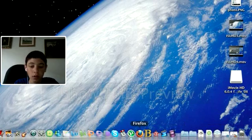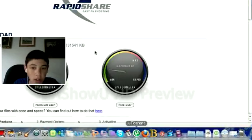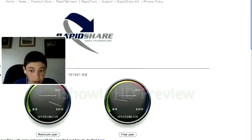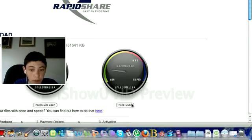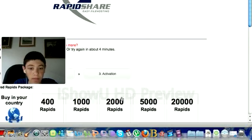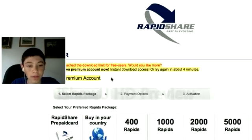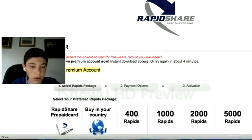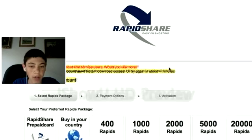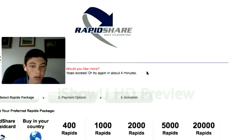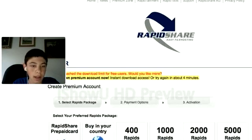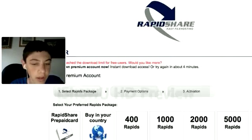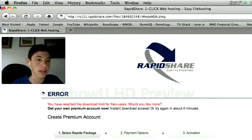First, we're going to open up Firefox and go to this link, which I'll have in the description bar. You're going to want to press free user, and I've downloaded it already. You'll just have to wait a couple of seconds and then press download.